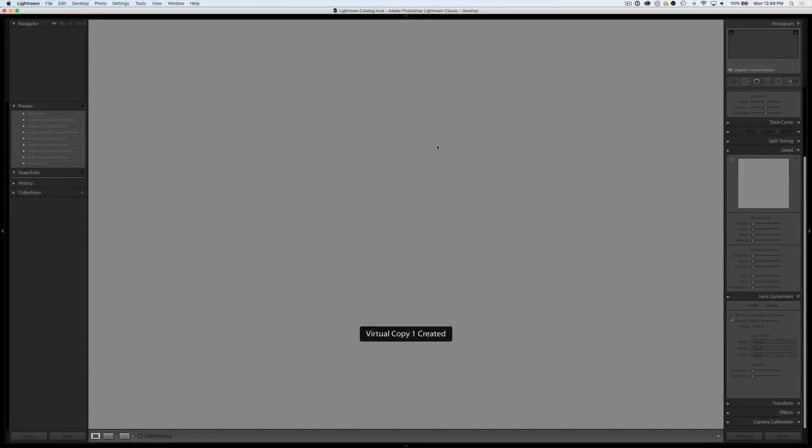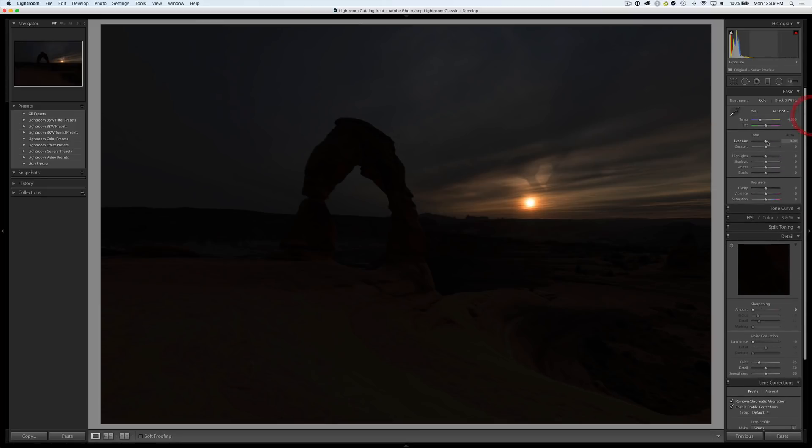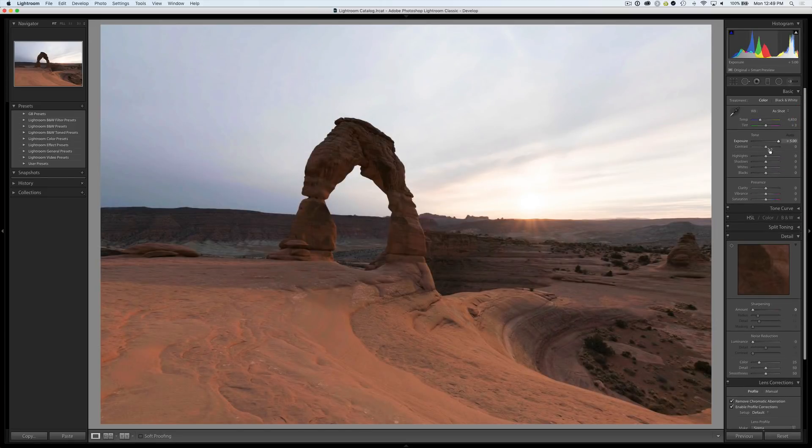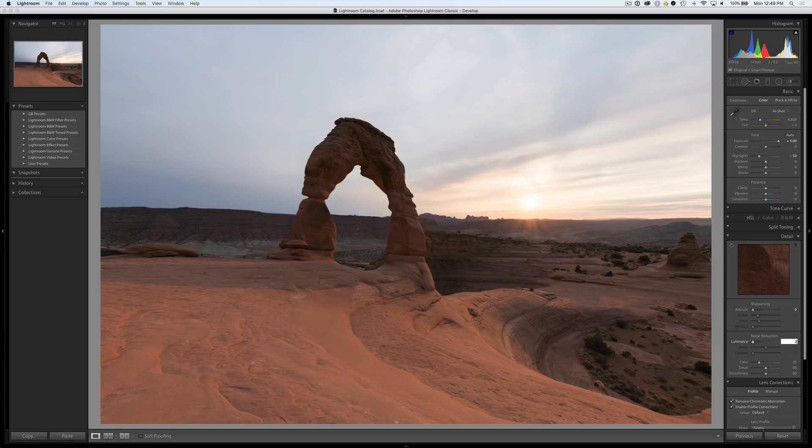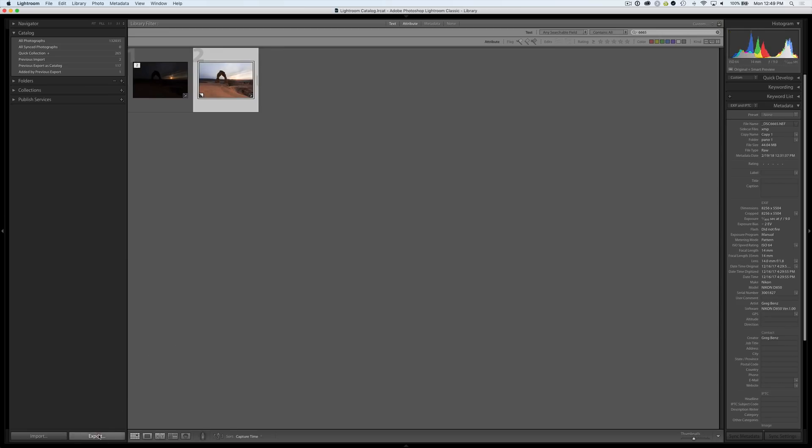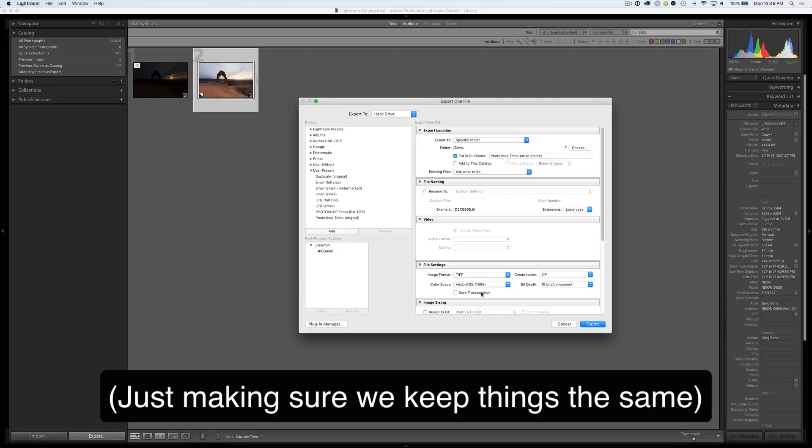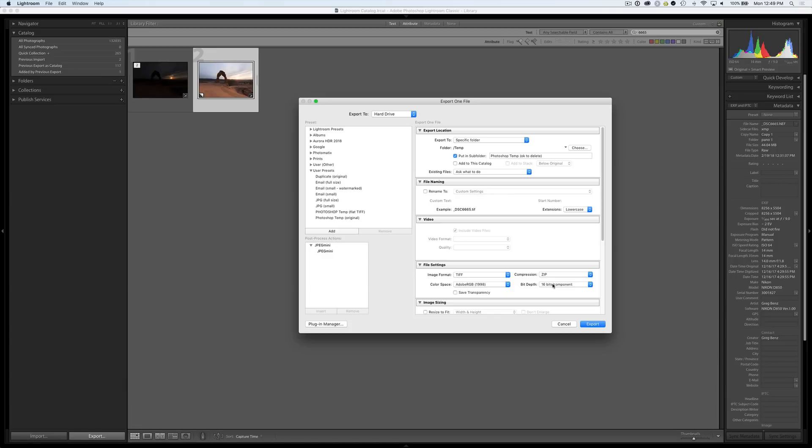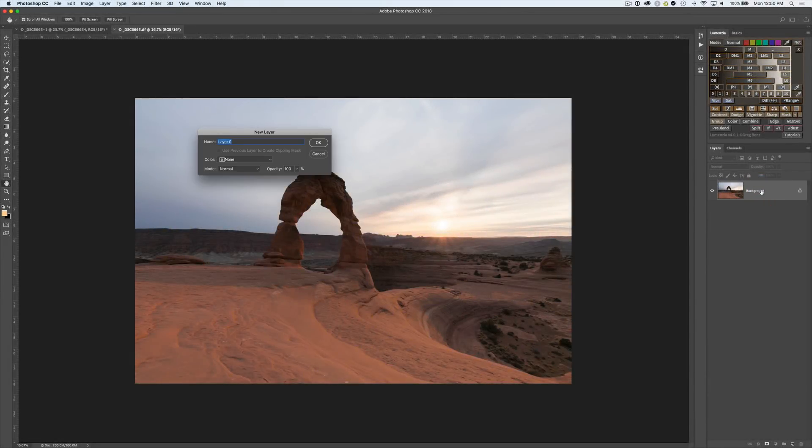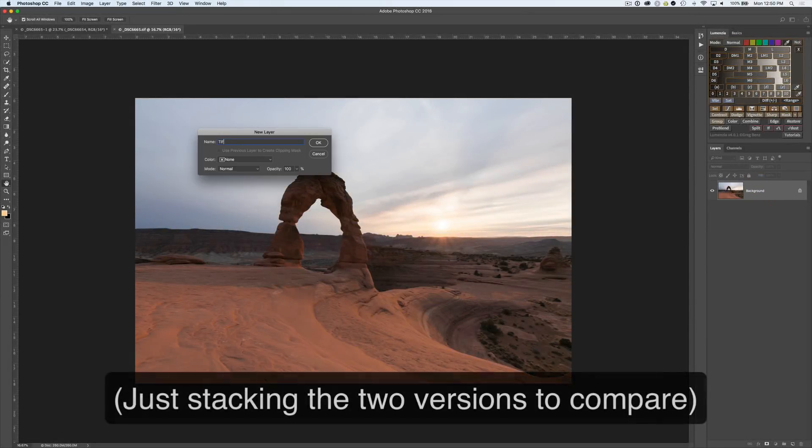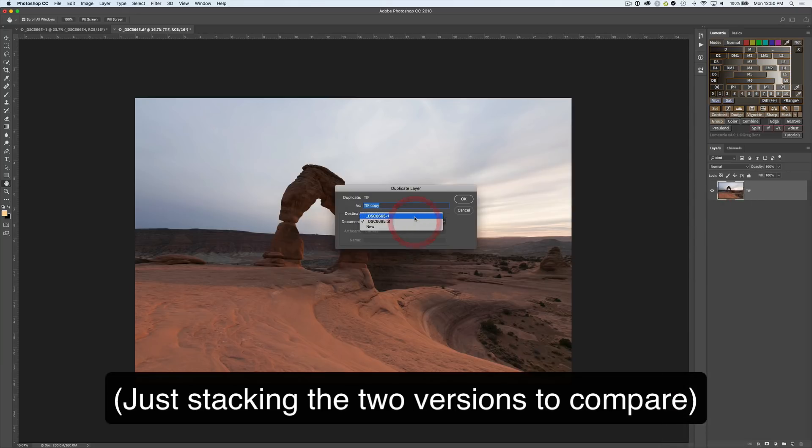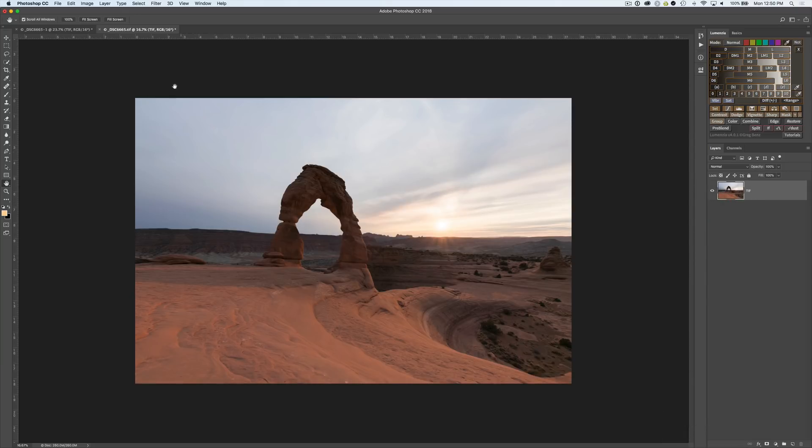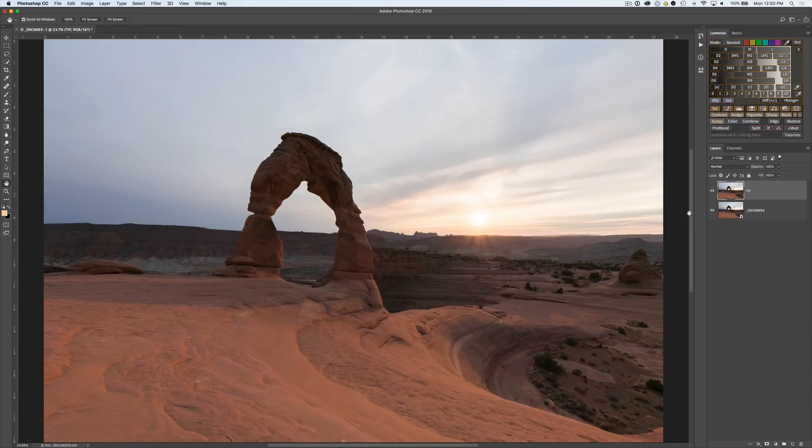Let's jump back over to Lightroom and develop it with the exact same settings. Plus 5 in exposure, highlights to minus 50, and luminance noise reduction to 20. We're going to simply export this over to Photoshop in the same color space and bit depth so they match up. Both are Adobe RGB 16-bit documents. Now we have our TIFF, let's put it on top of our smart object so we can compare them.